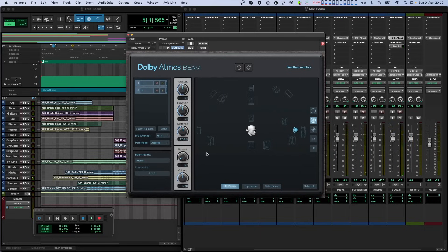Volume is the last knob, and with it you can adjust the volume of all channels sent to the composer.